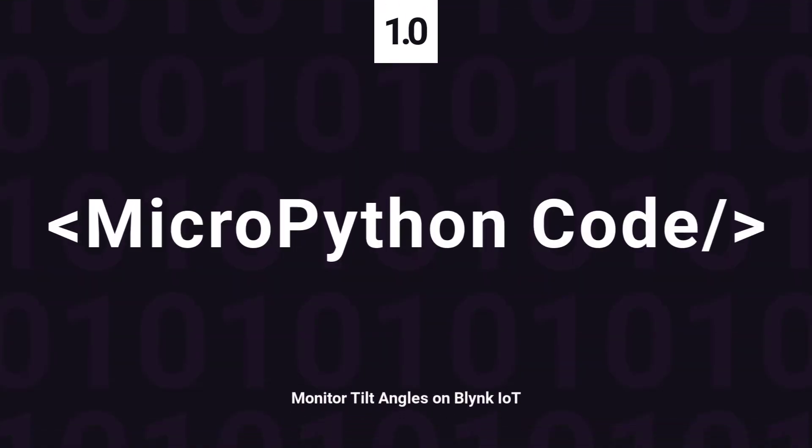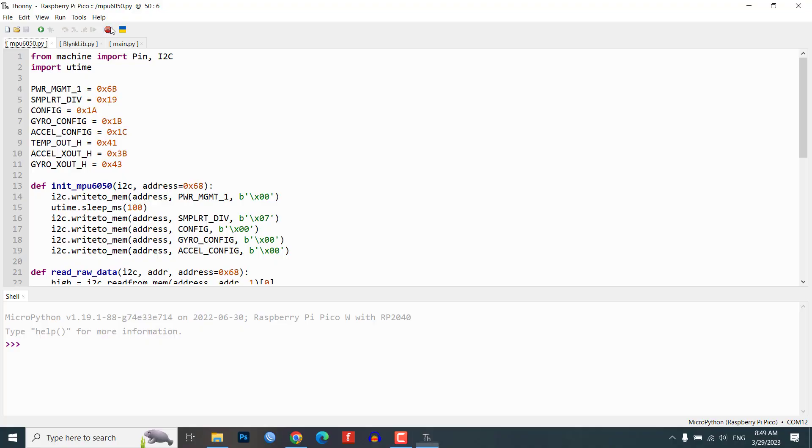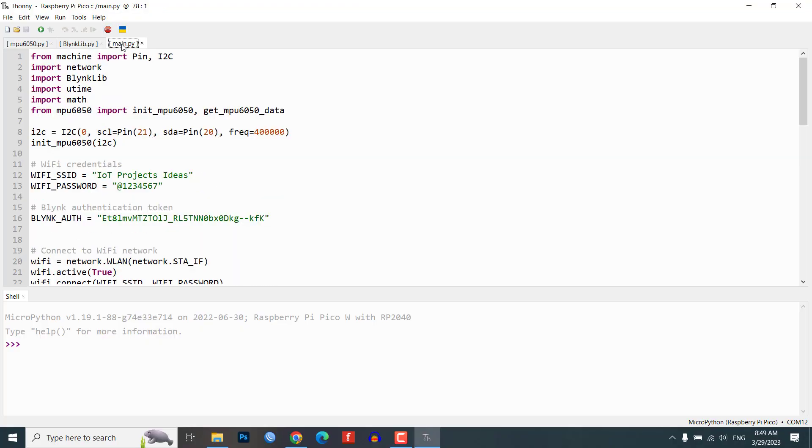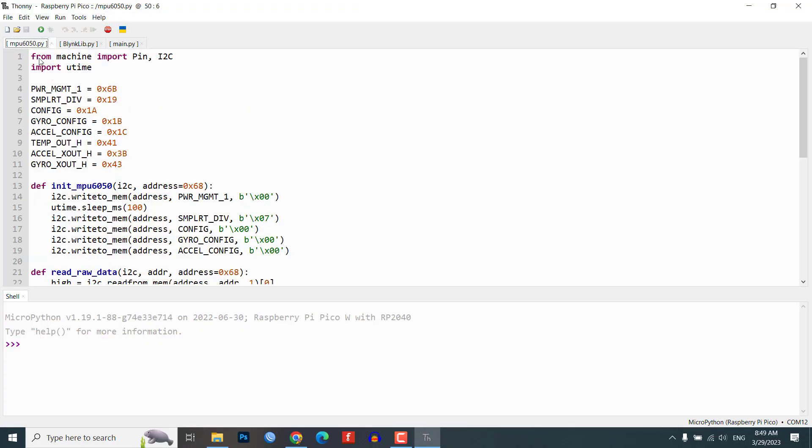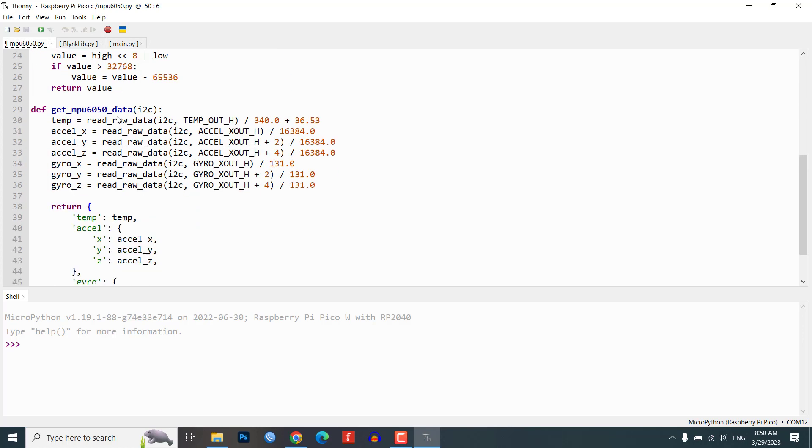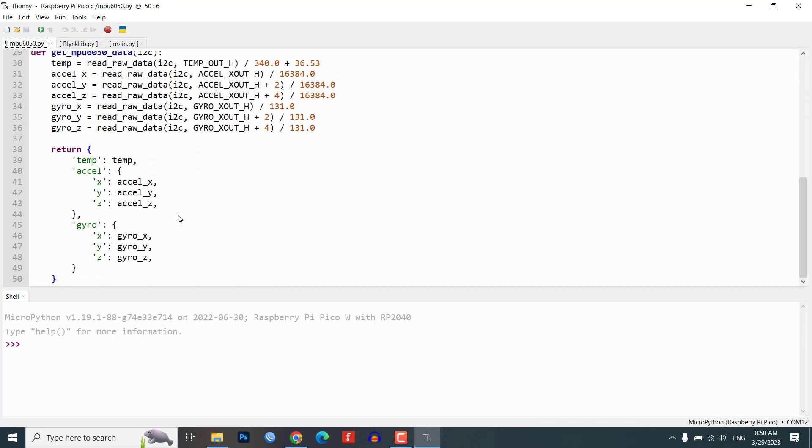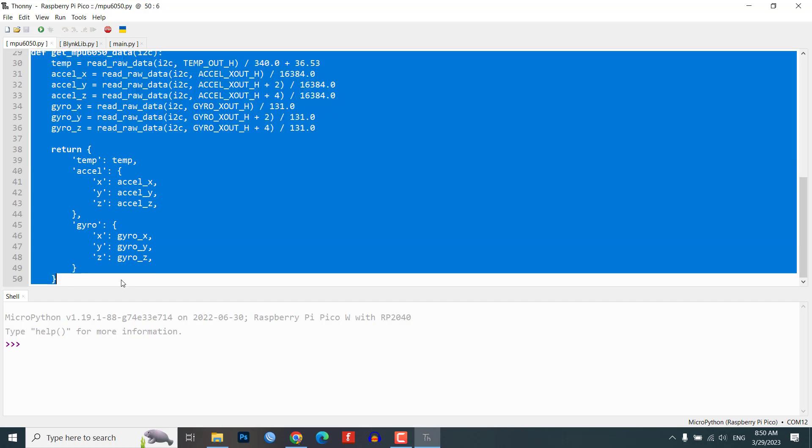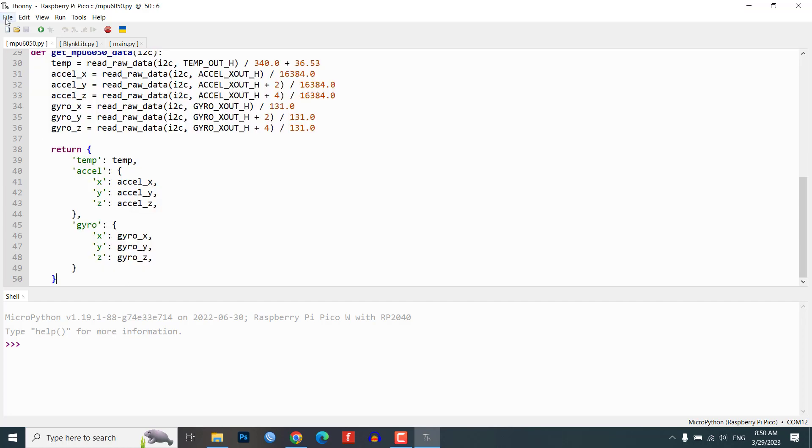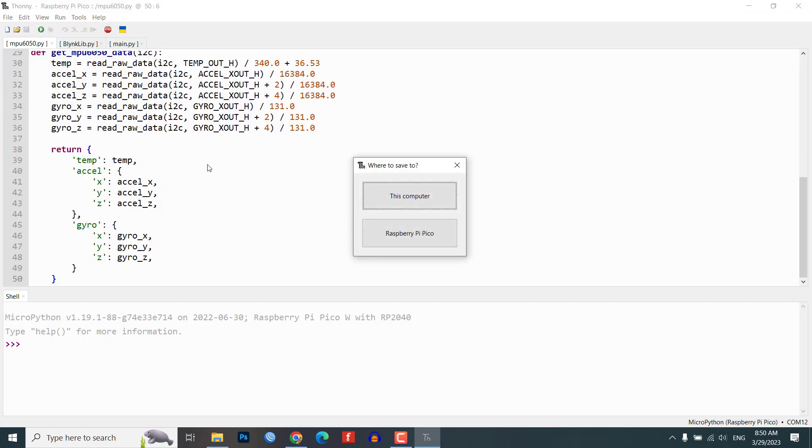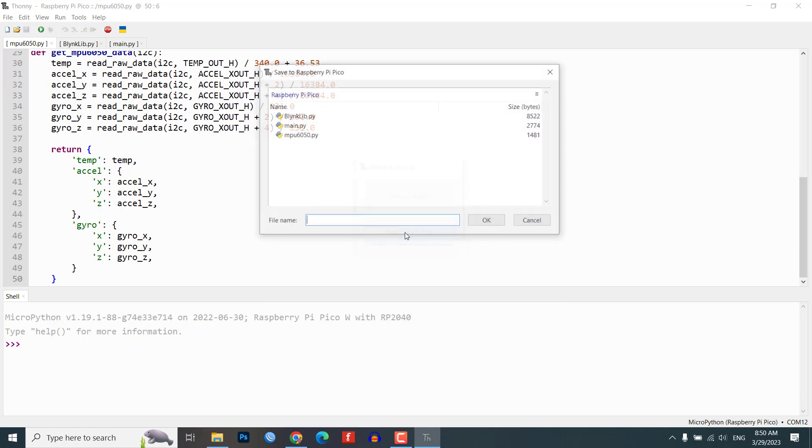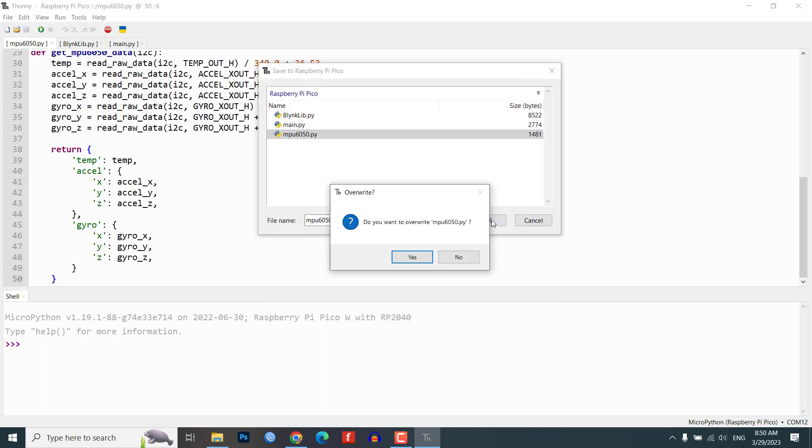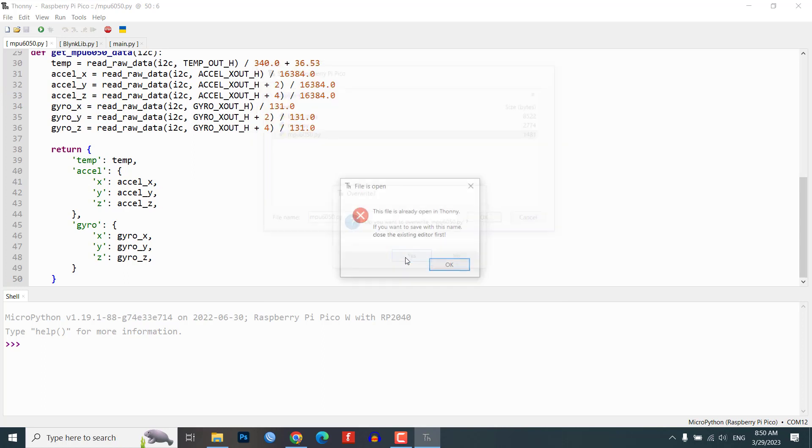Next let's write the MicroPython code to monitor the tilt angles on Blink IoT. This MPU6050 MicroPython library is responsible for measuring various accelerometer and gyroscope parameters. Open your Thony IDE and save it as mpu6050.py on Raspberry Pi Pico W.